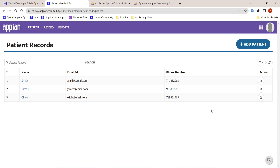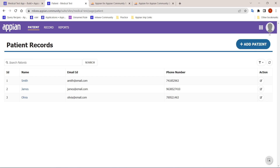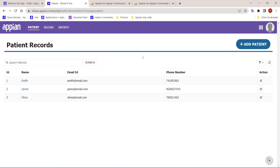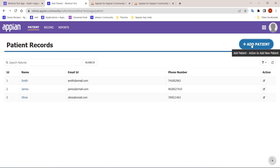In this POC, doctors will be able to add new patients in the system. This is the summary page for the doctor, and there is an Add button — one action — to add a new patient. When a patient is added, they will show in the grid below.